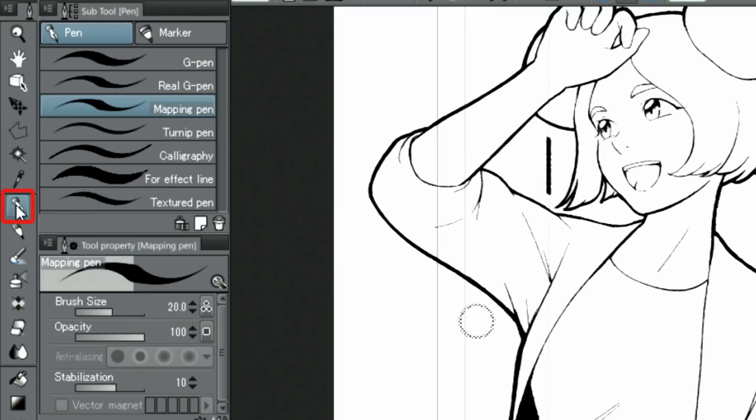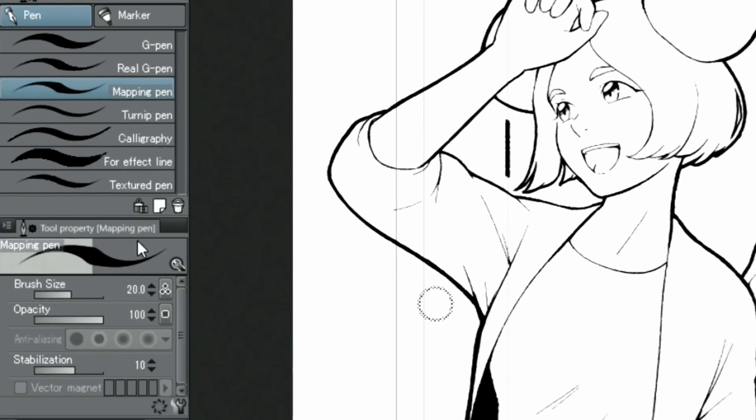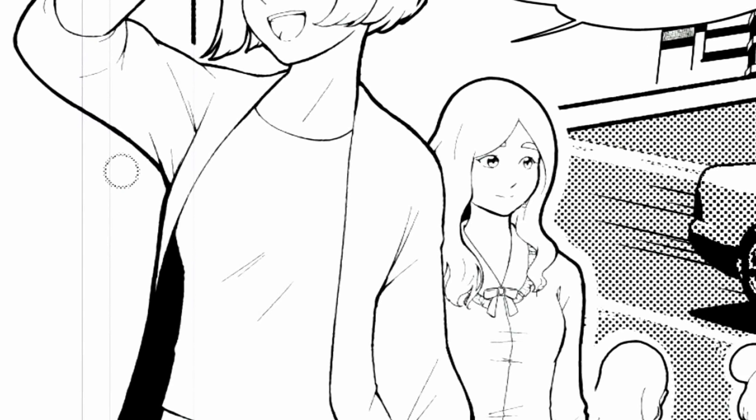When encountering gaps and very detailed parts, I switch to the tool and paint them in manually.